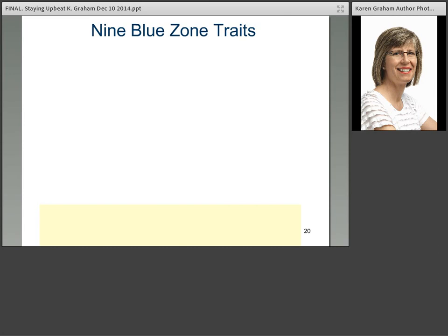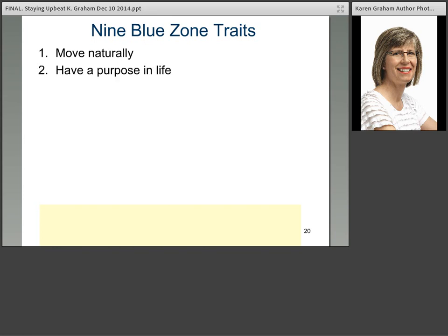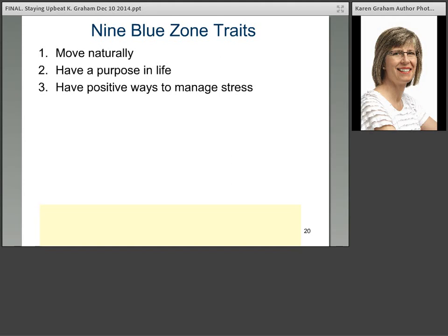The first trait: these long-lived, healthy people moved naturally. They didn't go to the gym, but lived in an environment that gave them the opportunity to move without thinking about it — they had gardens, did things by hand, went for walks. The second trait: they had a purpose in life. There are two risky times in life when people might die quite suddenly — at childbirth and when you retire — because many people who retire lose their sense of purpose. Knowing why you wake up in the morning is worth seven extra years of life expectancy.